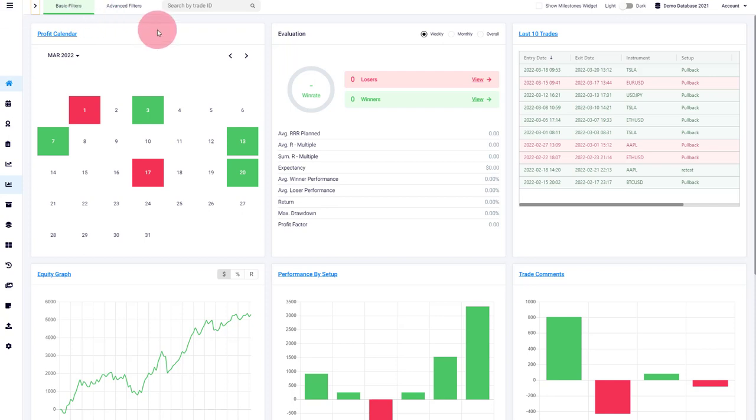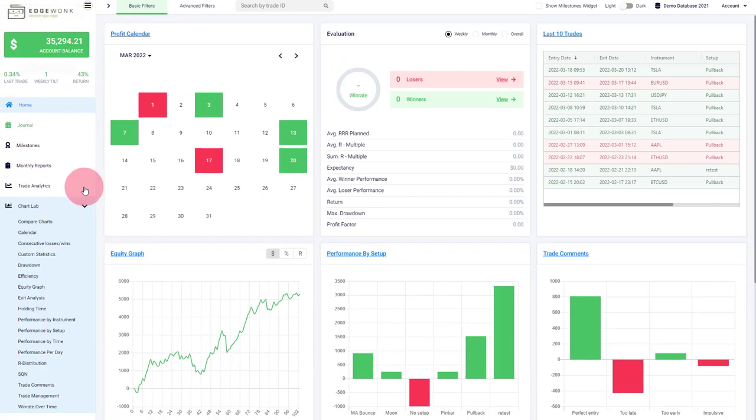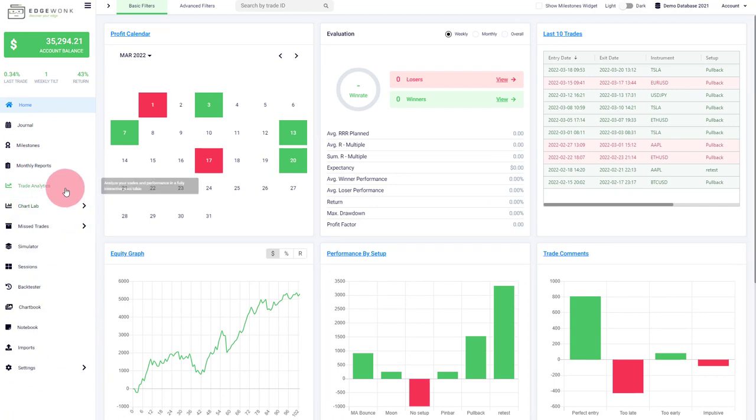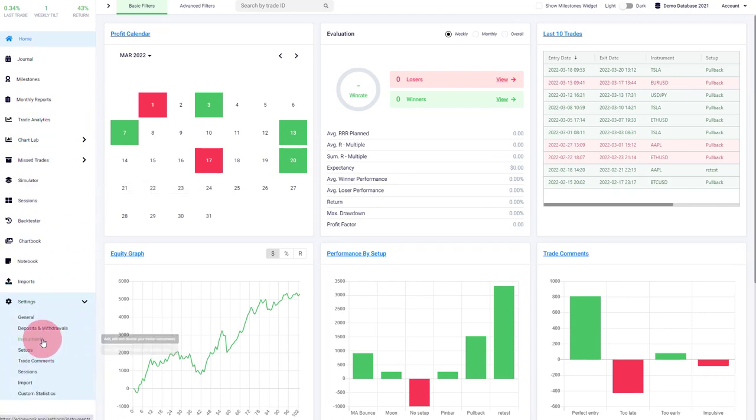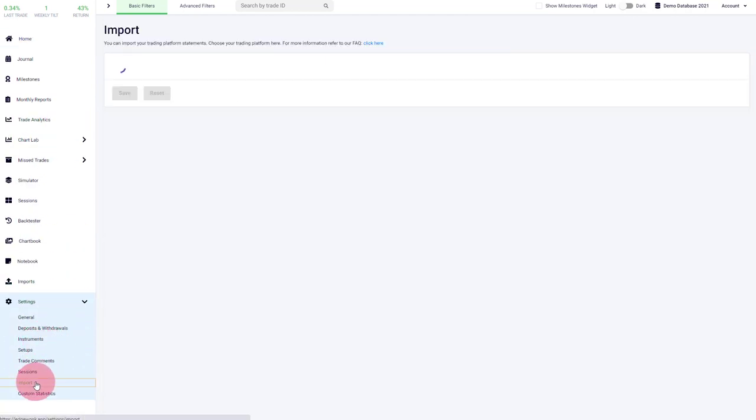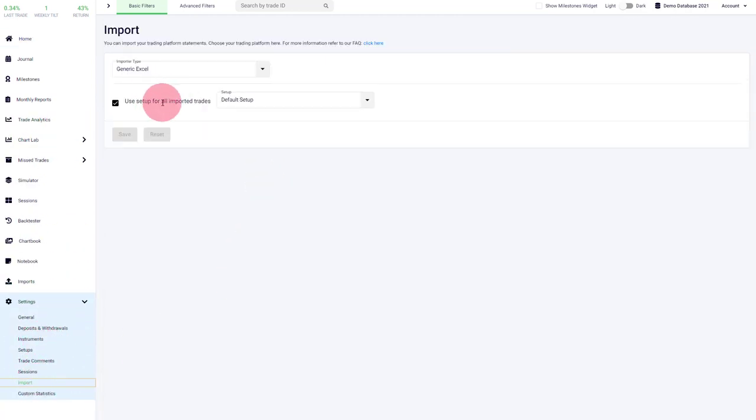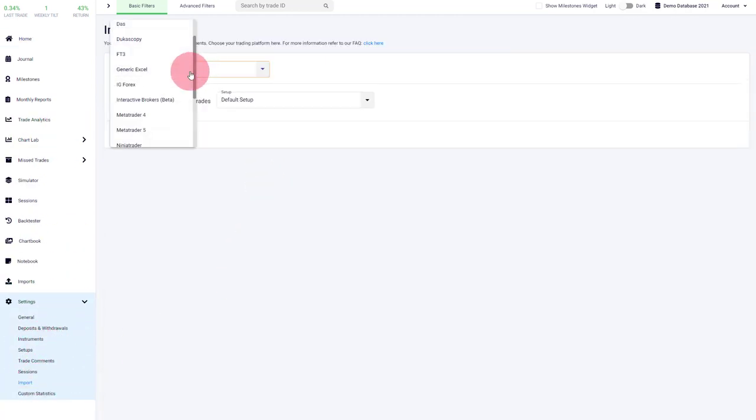We also continue to add more and more supported platforms. So when you open your menu and then you scroll down here to your settings and the import, you will see that our list is growing. And we recently added DAS trader.